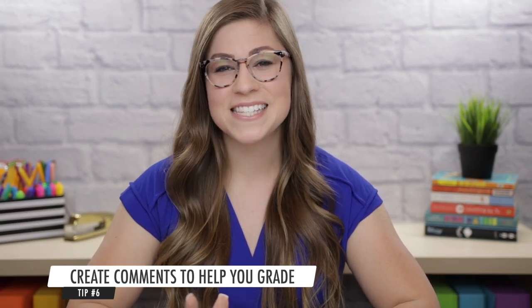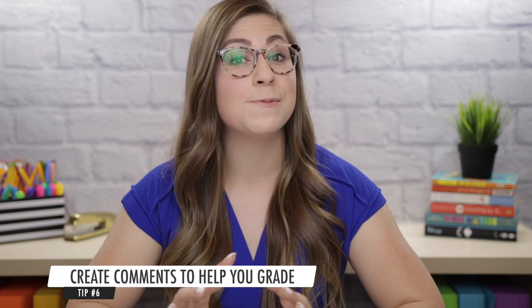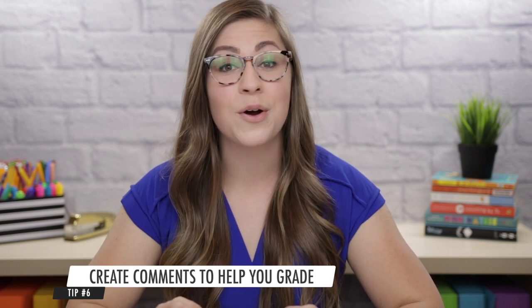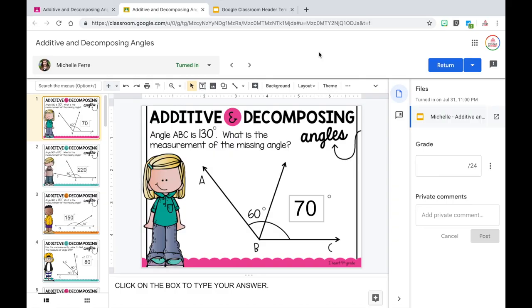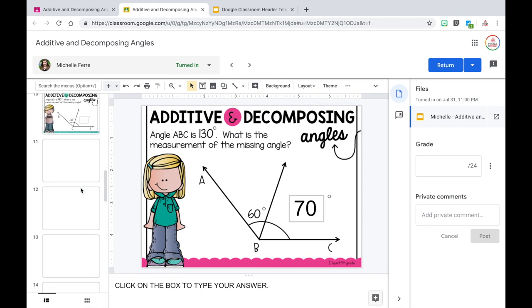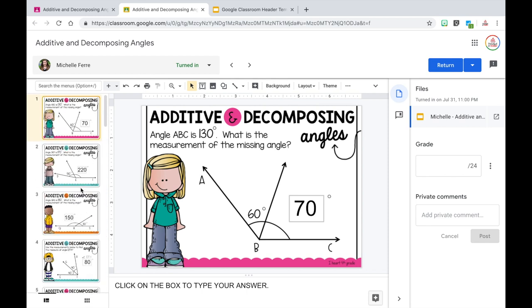Tip number six is to create comments in the margin of students' work to help you grade. When I discovered this hack, I was blown away because it sped up my grading so much. This works really well if you are assigning your students Google Slides types of assignments — it may not work as well for other assignments, but I'm sure you could adapt it to fit your needs. This particular Google Slides assignment is 24 slides long, which is a lot, and it gets difficult to keep track of how many points students have lost based on mistakes.